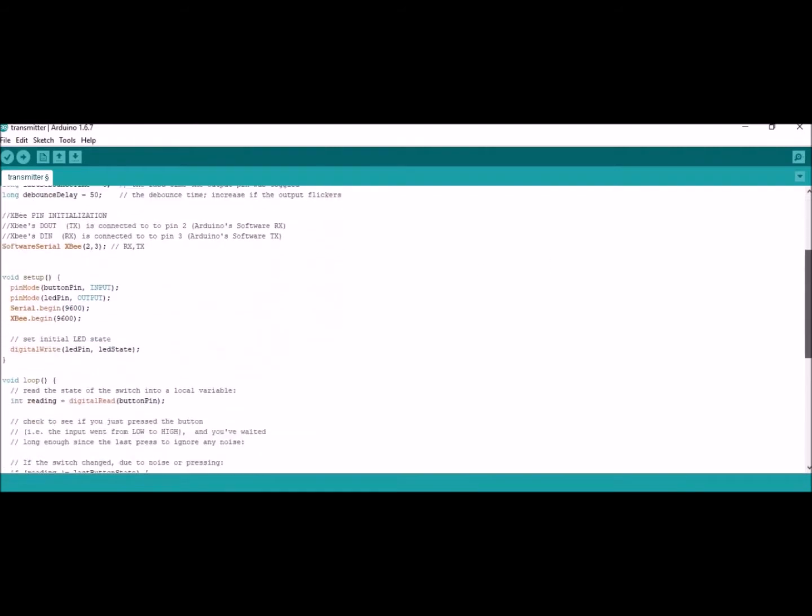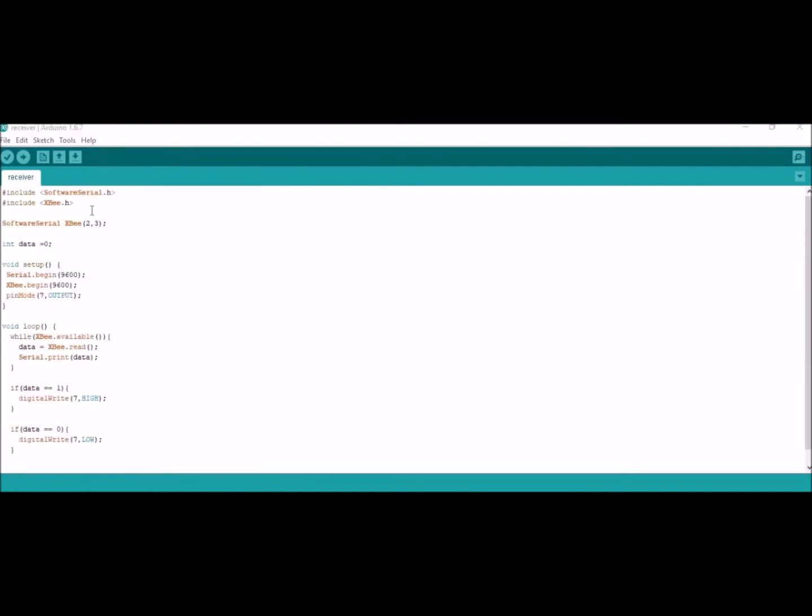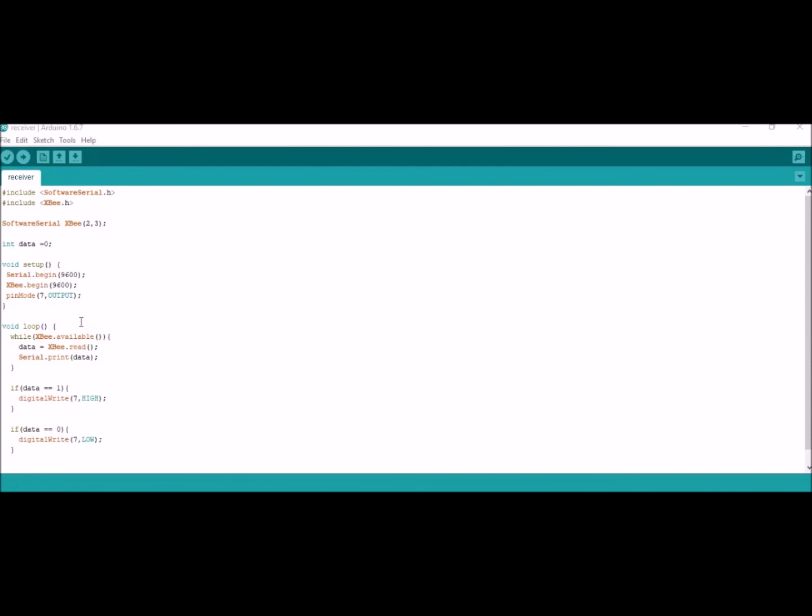Now here we have the code for the receiver side. Same thing - we include the software serial library and the xbee.h library. For pins two and three on the Arduino we set them as RX and TX respectively. We initiate a variable called data which will be the state of the push button in the transmitter side. When I press the push button it will be in a high state and send one. When the receiver receives one, it will trigger pin seven to be high which allows the transistor to be triggered as well, and that's where the motor starts. If I press the push button again it will send zero and turn off.